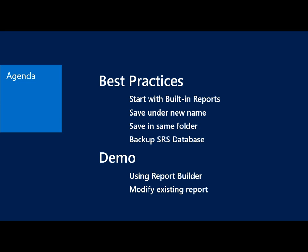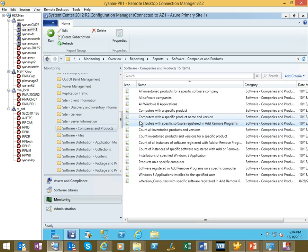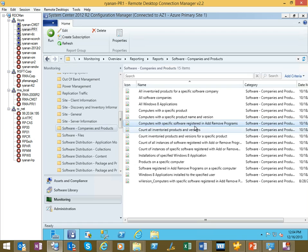So finally, the demo, that's where we're going to spend most of our time. We're going to go in and use report builder and modify an existing report and actually show you how to do this stuff. So with that, I'm going to switch over to my site server. I thought a real easy, good example to start with would be the computers with the specific software registered and add or remove programs.